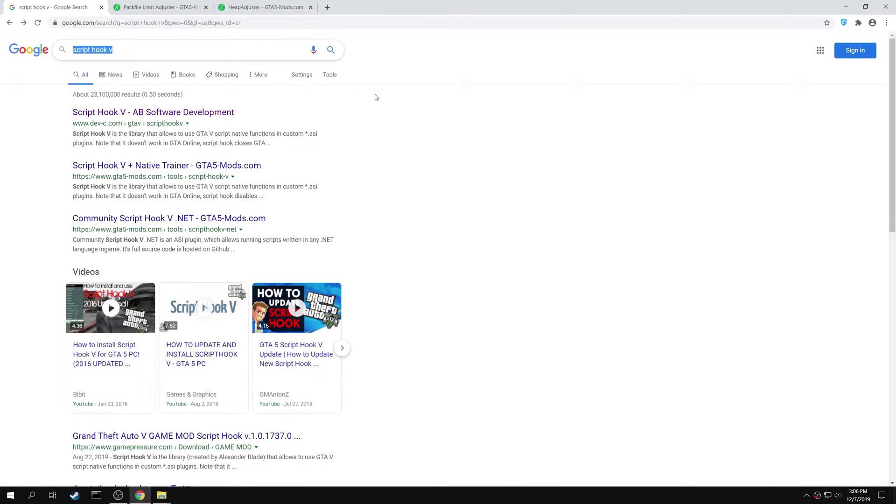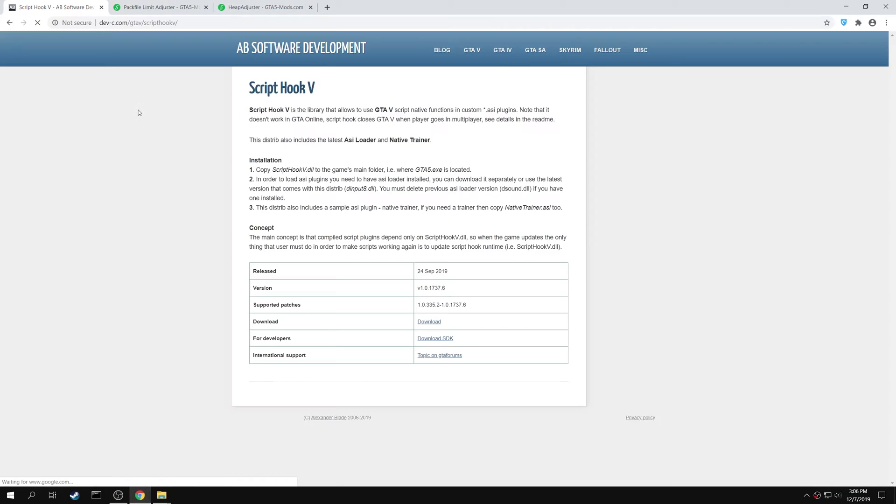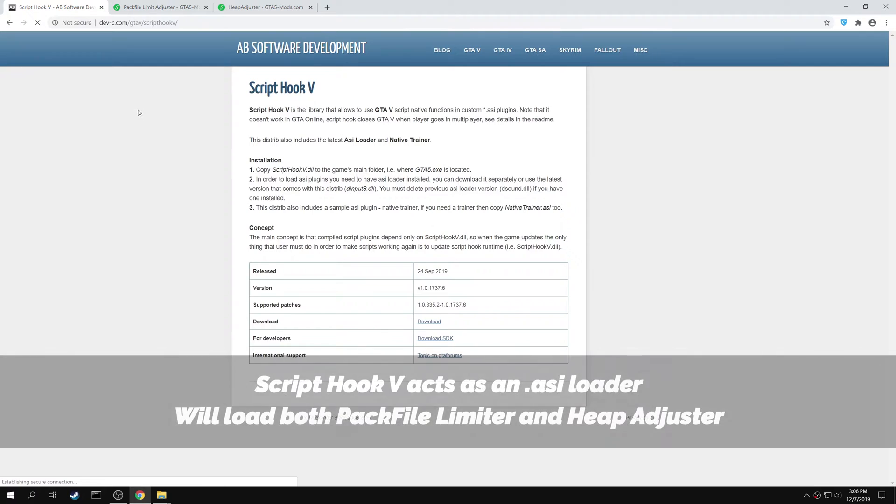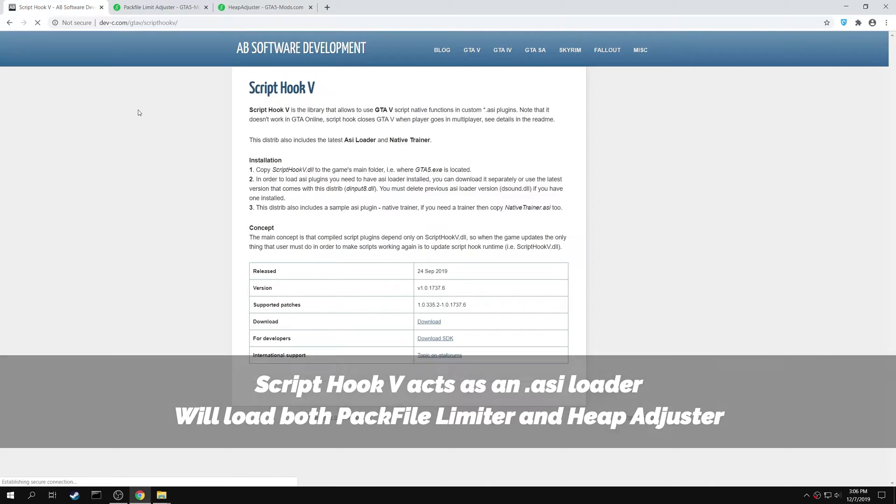Next open your browser and search for Script Hook V. Open the Script Hook V, AB Software Development page. Script Hook V acts as an ASI Loader and will help in loading both the Pack File Limit Adjuster and the Heap Adjuster, which we will be installing in the following steps.